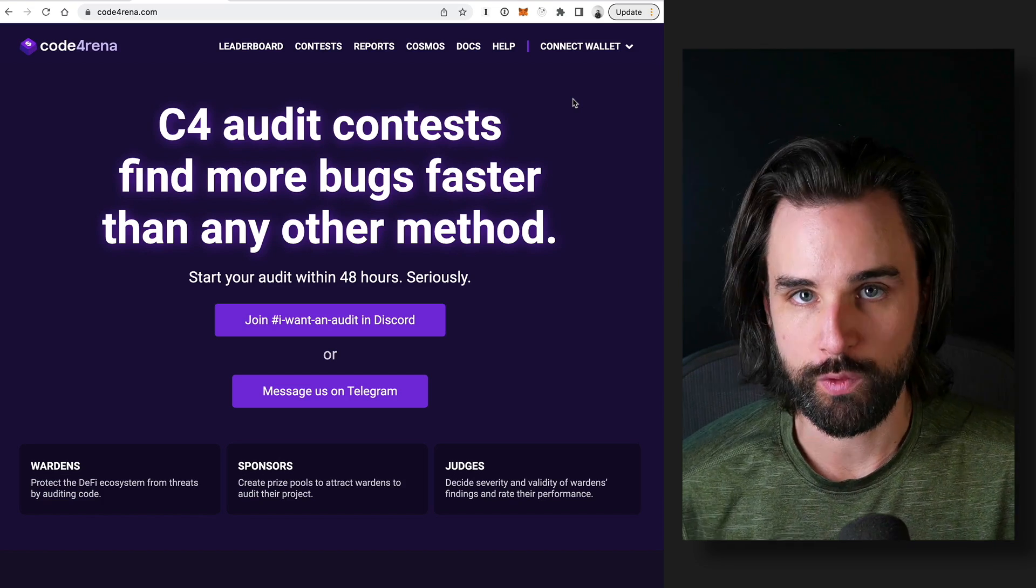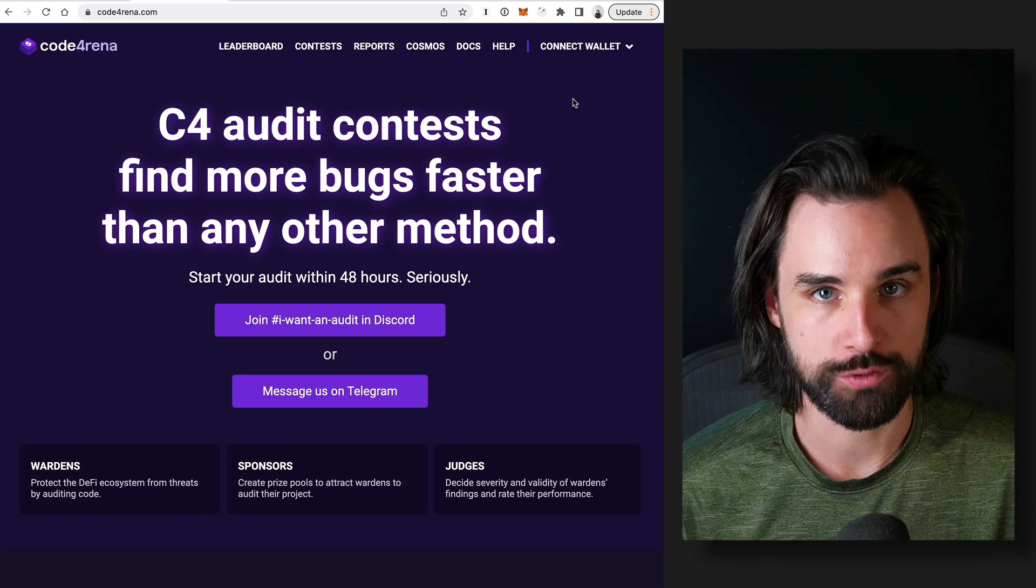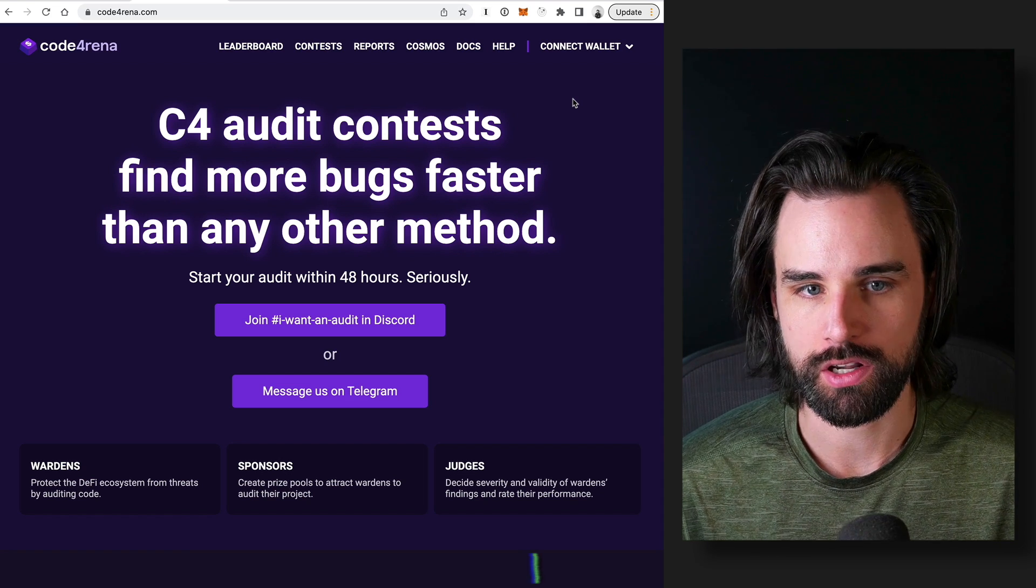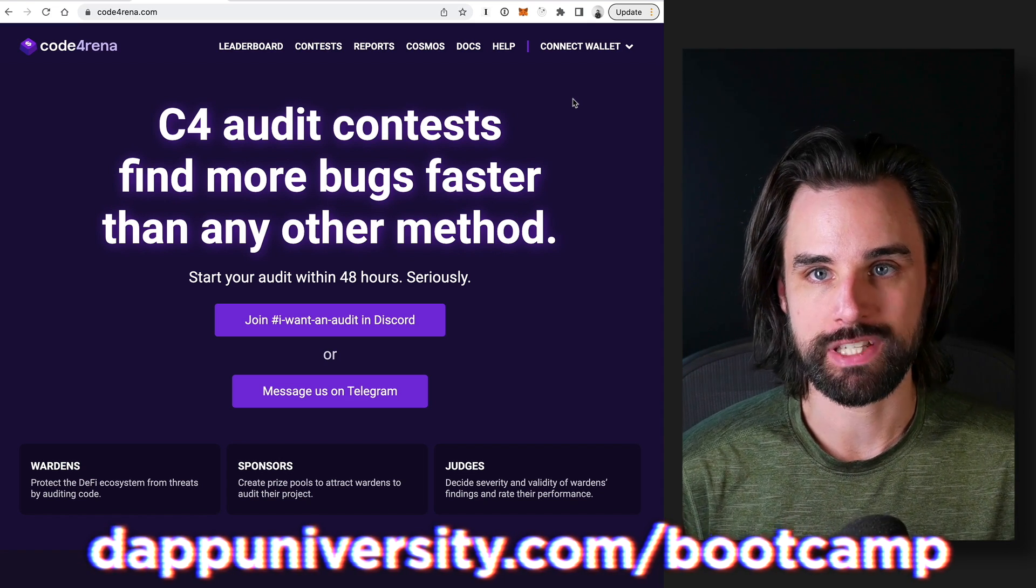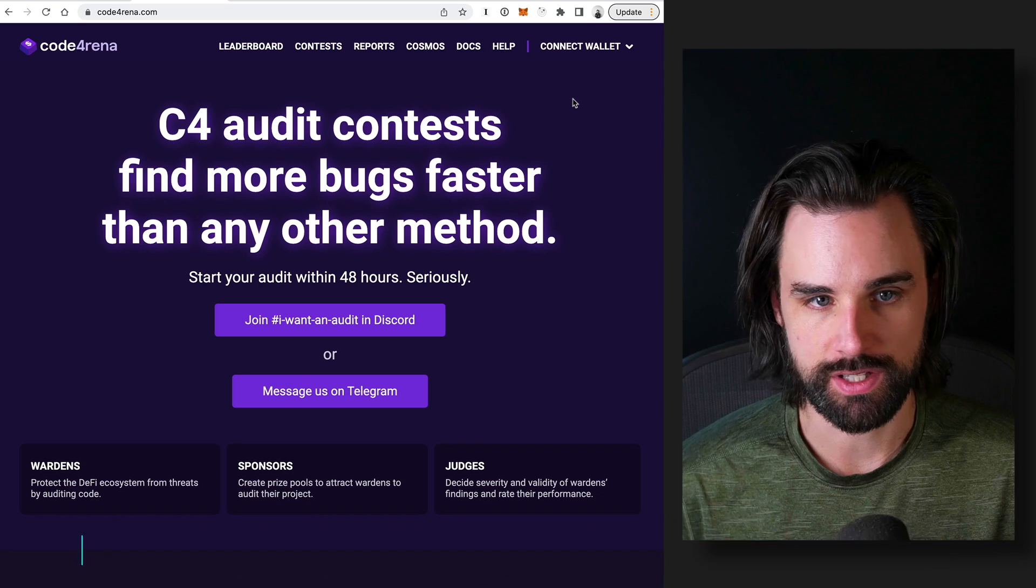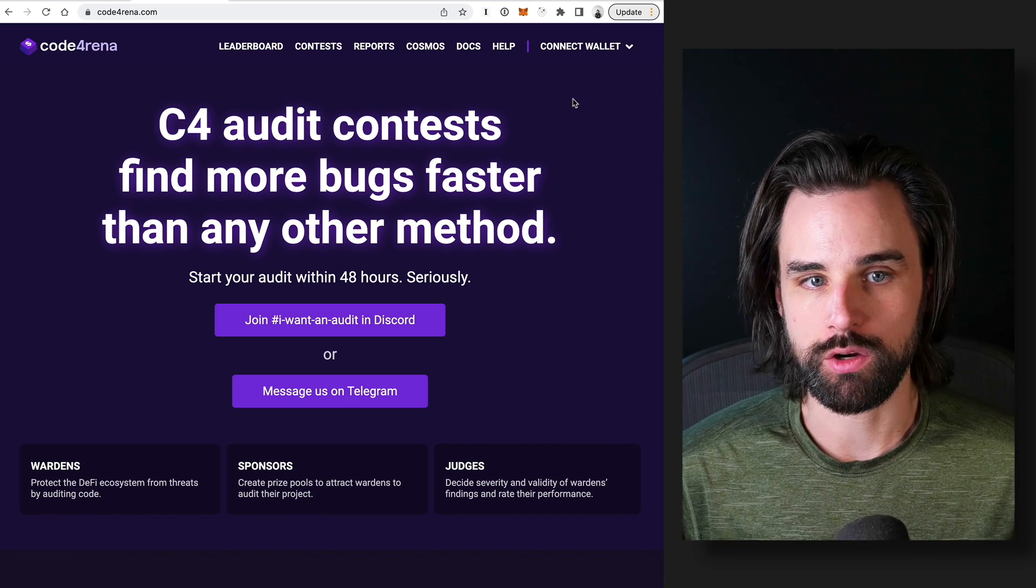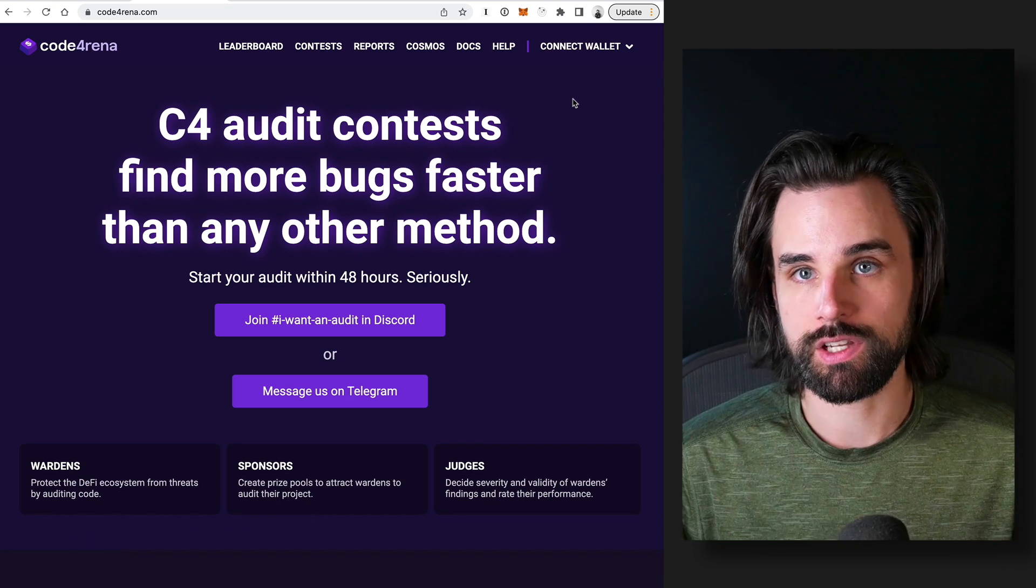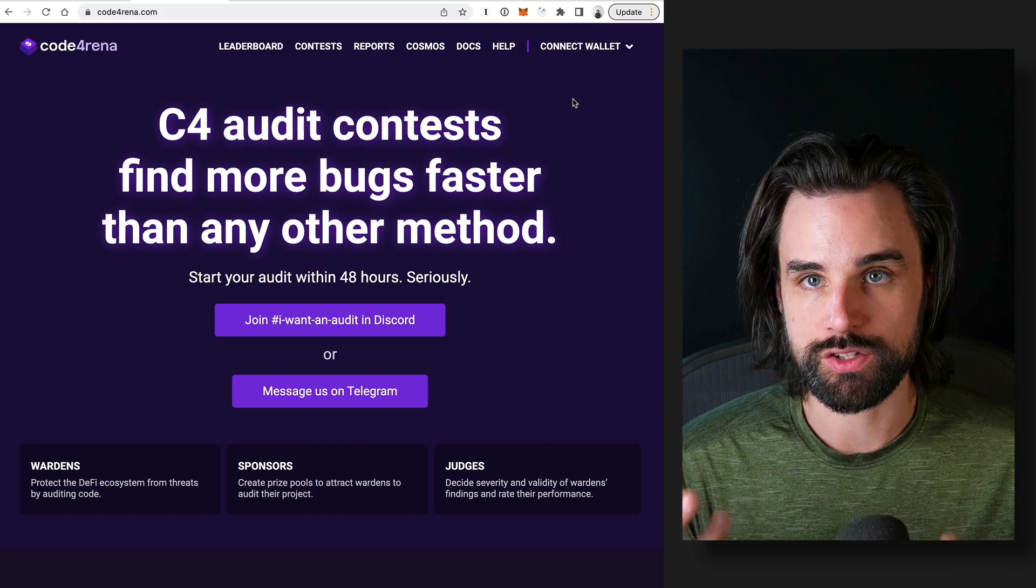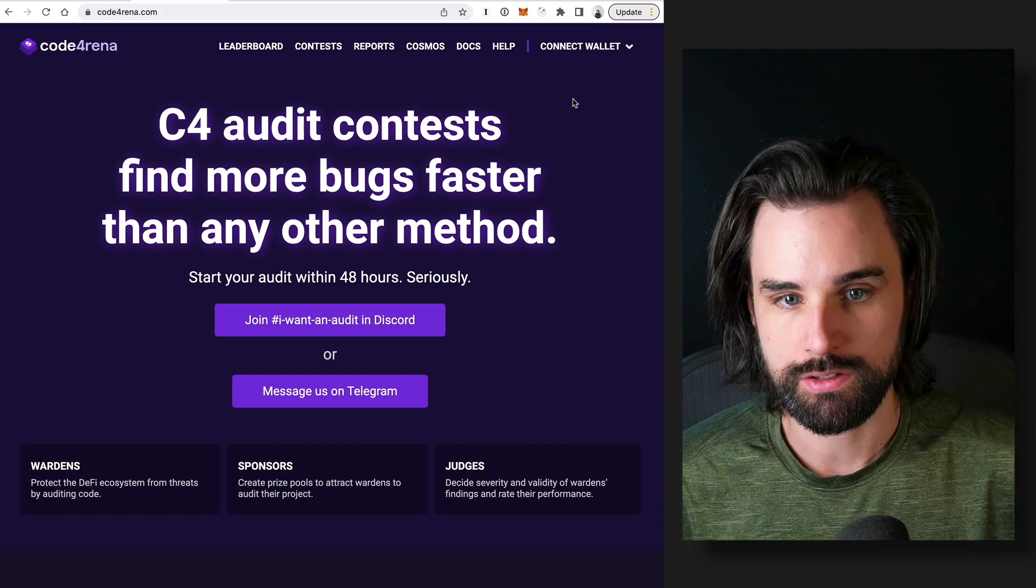Alright, so let's start off with ways to actually collect the paycheck for getting paid to hack smart contracts. One of the top ways to do this is to look at bug bounties. So what is this? Basically, this is where projects actually put out postings to come try to find vulnerabilities in their smart contracts and you can get paid to do this.